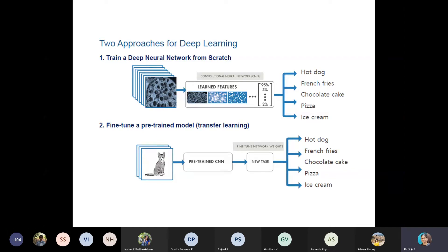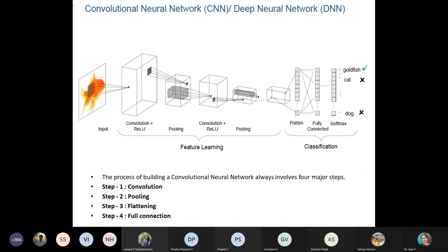For your project, myself and Jyotsna Ma'am prefer everyone to do the first model — that means develop your own network layer from scratch.